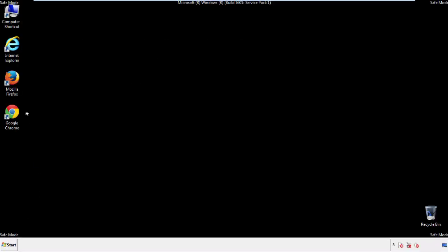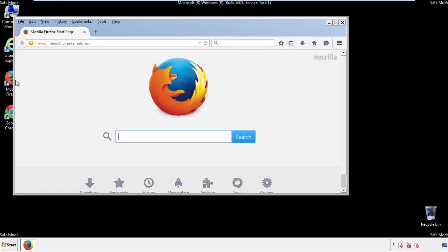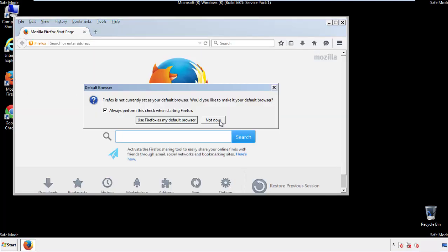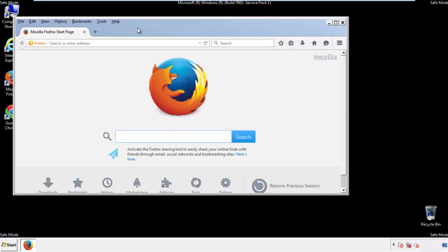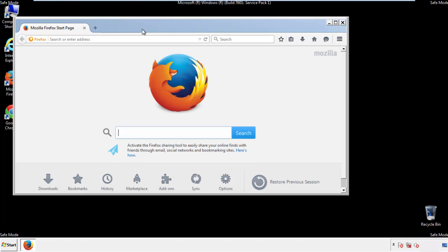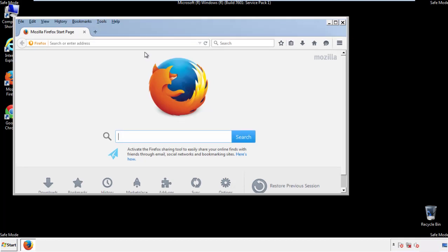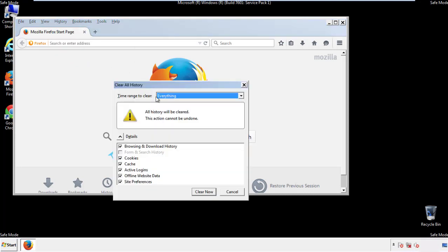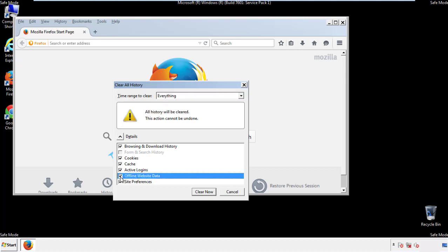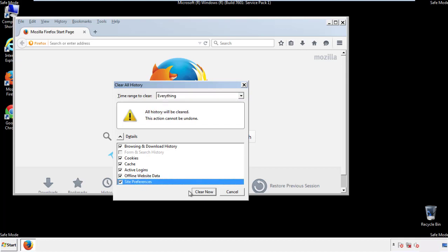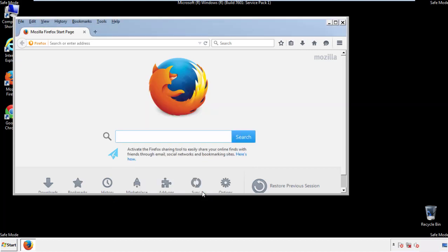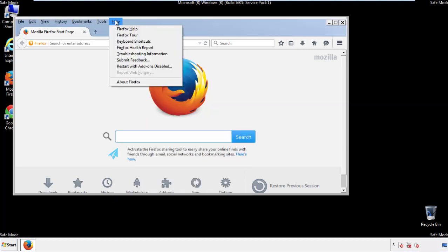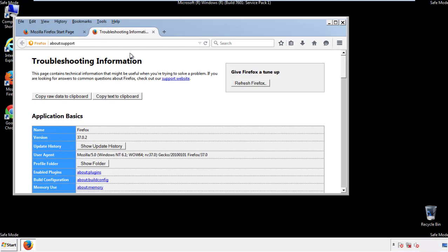For Firefox, open the browser. Make sure you've selected the menu bar by right-clicking at the very top. On the History drop-down, click 'Clear Recent History,' choose everything, and make sure you've checked all the boxes available. Now we'll reset the browser — choose 'Troubleshooting Information' and refresh the browser.